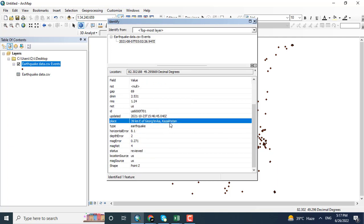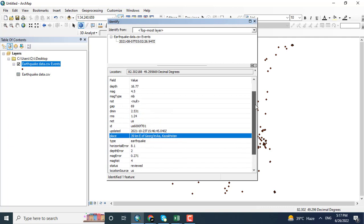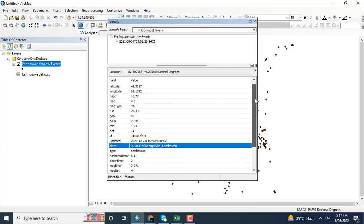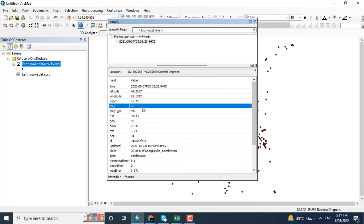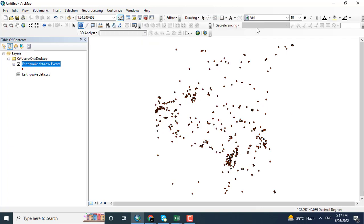This is Kazakhstan and it shows me the location as well as the magnitude of the earthquake. Hope you got this video tutorial, thank you.